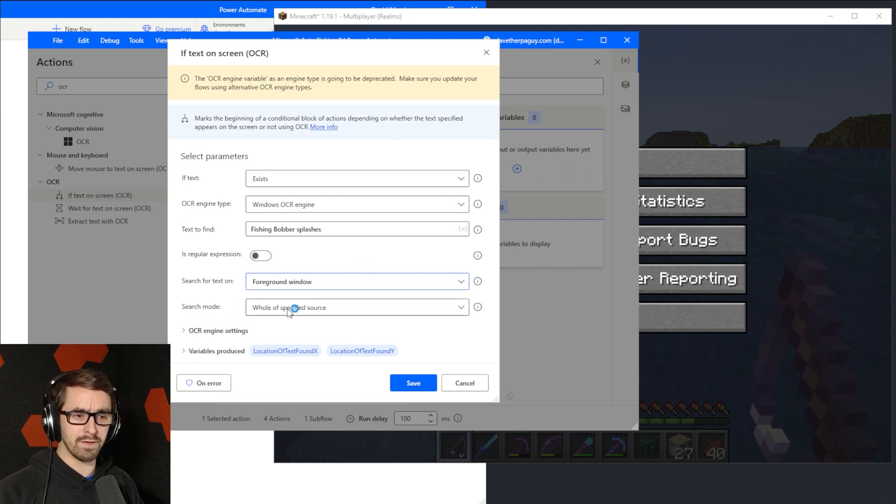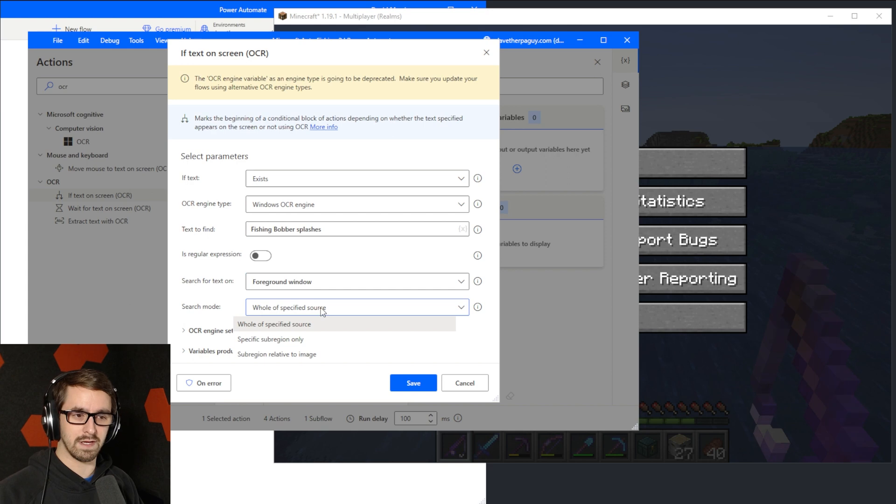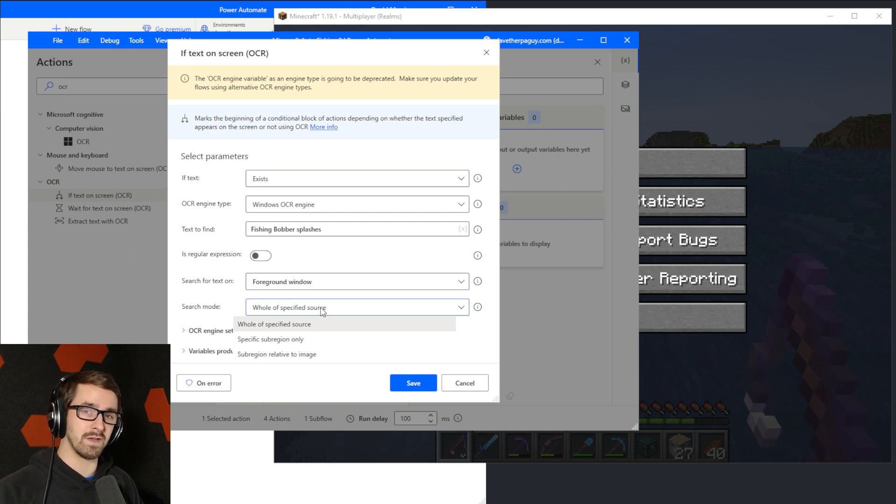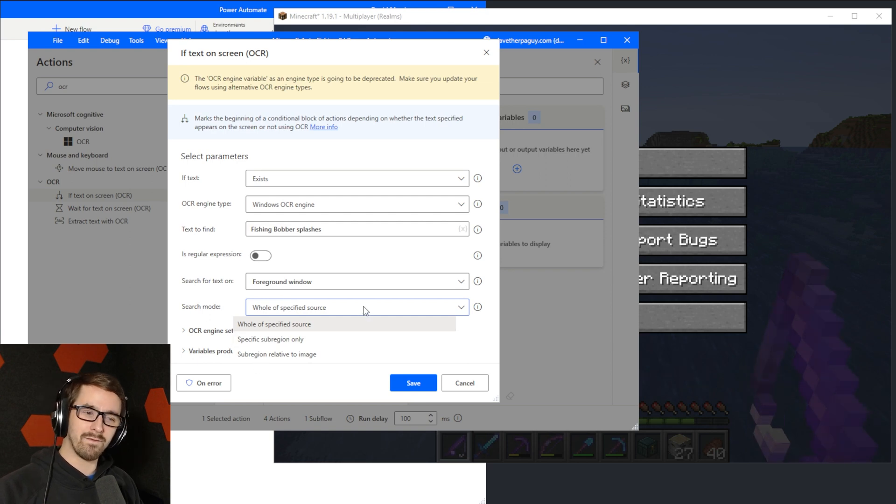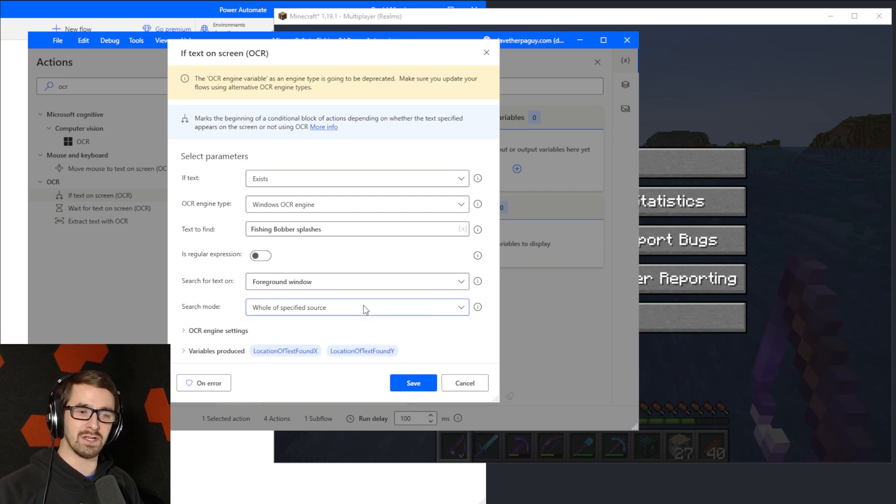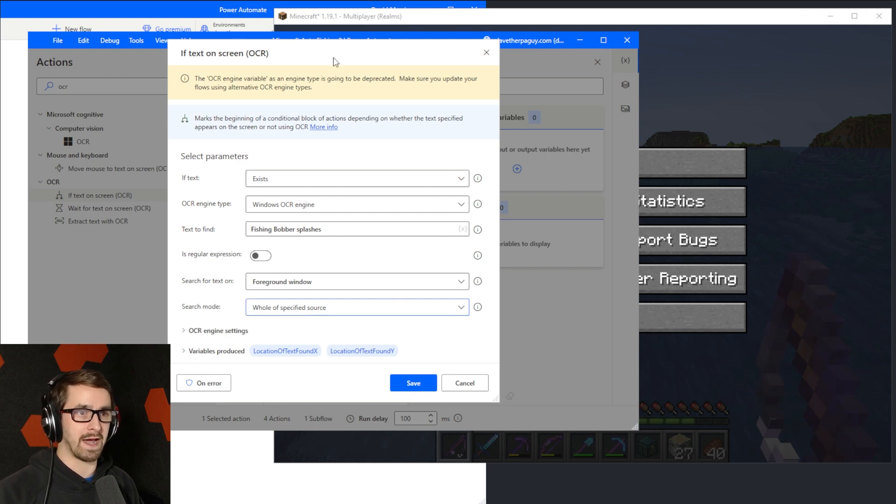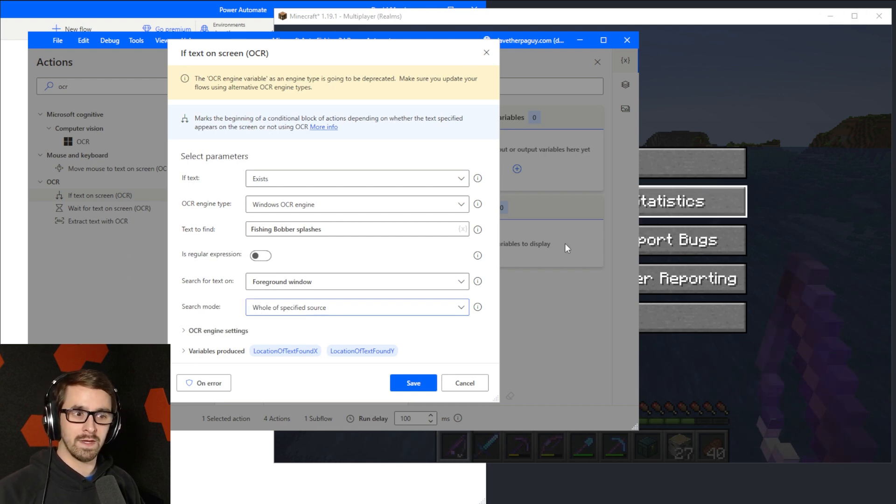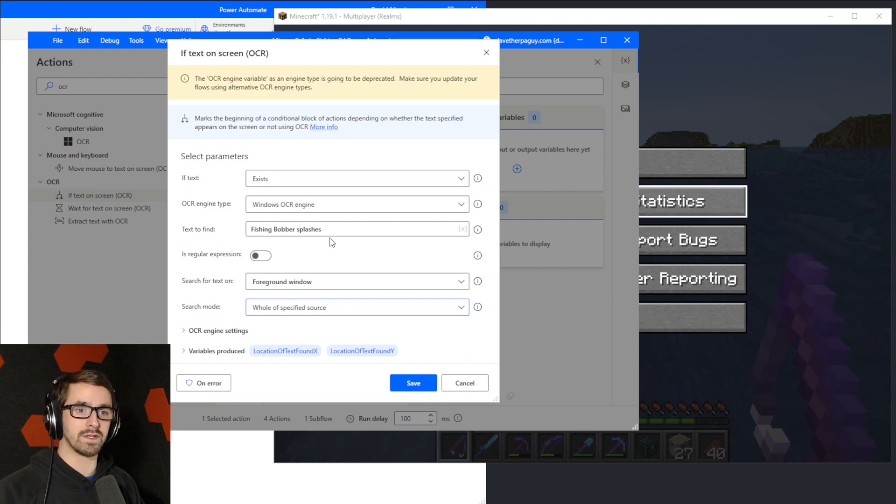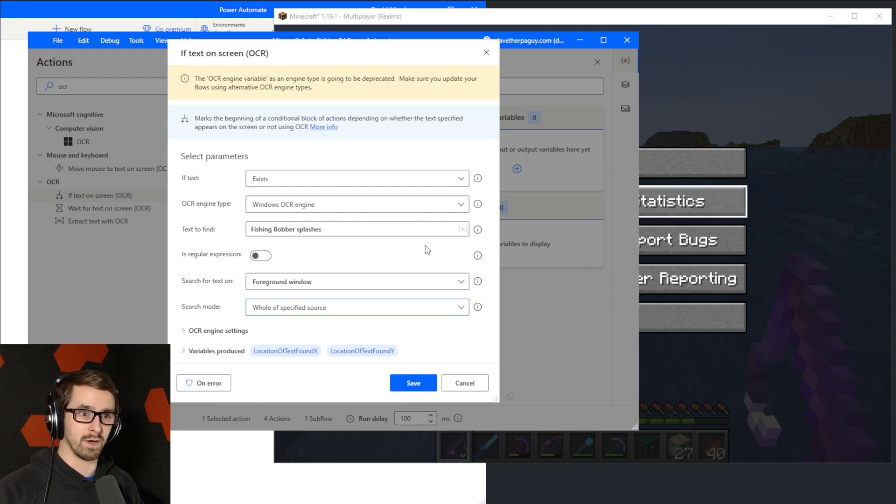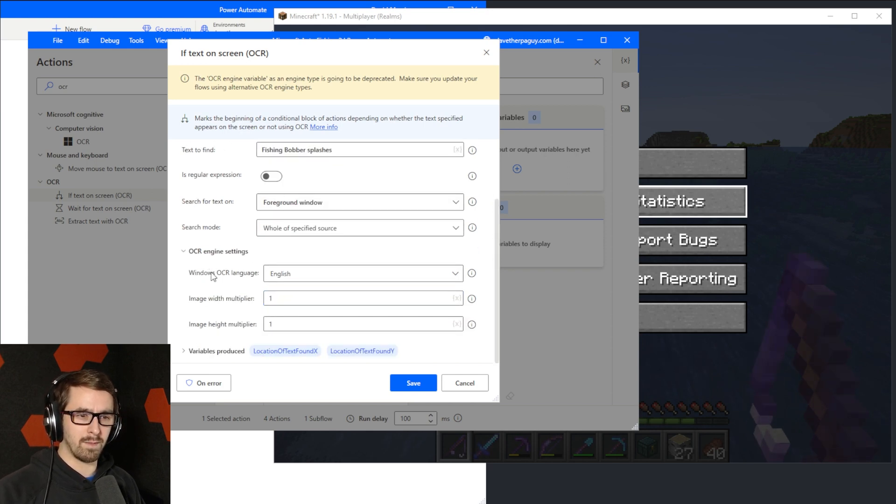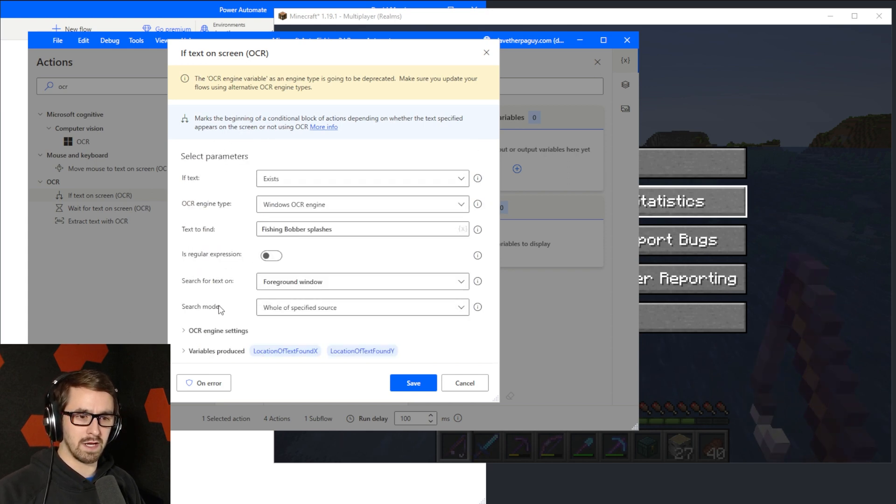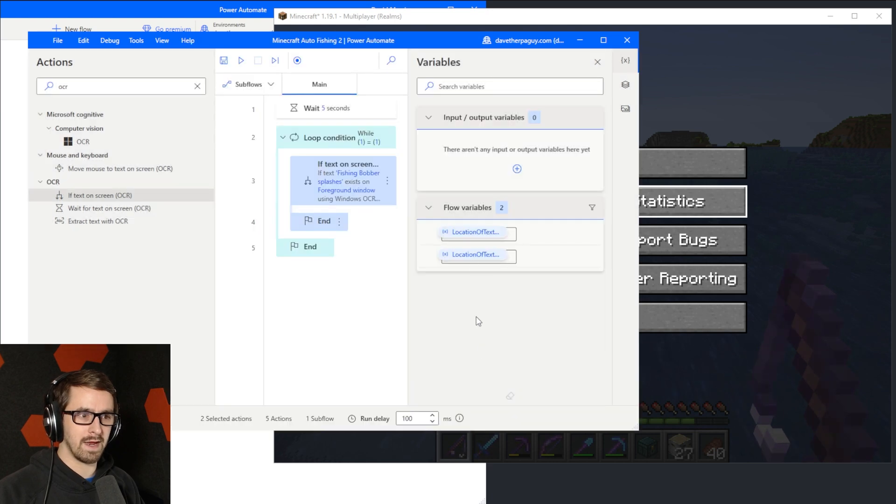And then the other thing you could do if you wanted to make this a little better is you could key in on a specific part of the window or a specific part of the screen by using this. However, we're going to make this easy and just go with whole of specified source. That means the entire foreground window. So whatever window I click on, it is going to look inside of that while this is running to look for fishing bobber splashes and then do something. I'm going to probably not change any other values in here. We're going to go save.